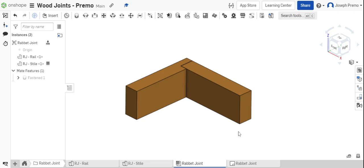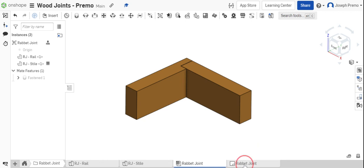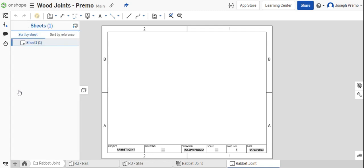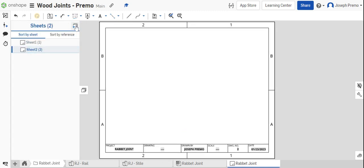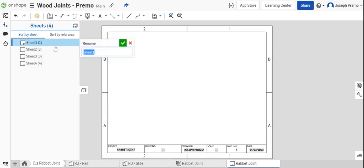In this video I will be showing you how to create the drawing of the rabbit joint. Open up the rabbit joint drawing. The first thing we're going to do is add the sheets for the drawing. Add four sheets and rename each one.